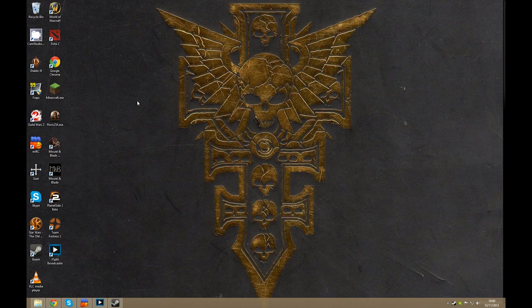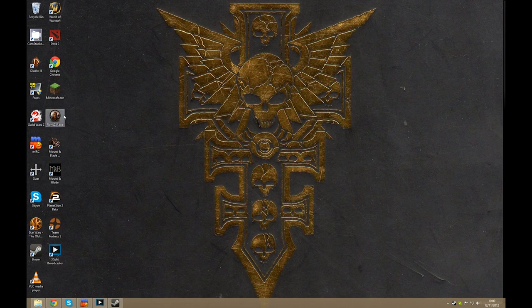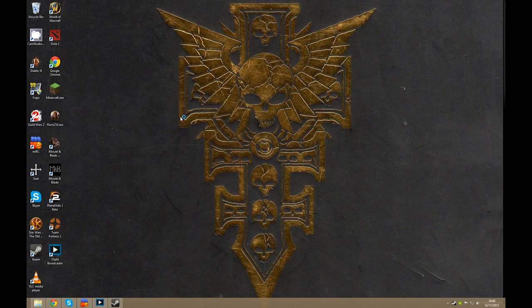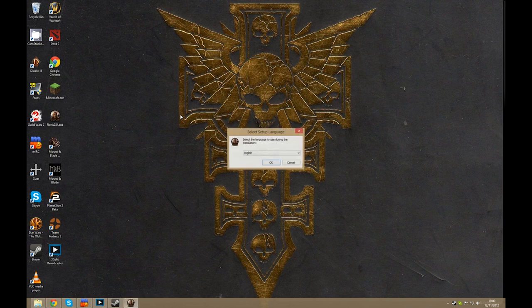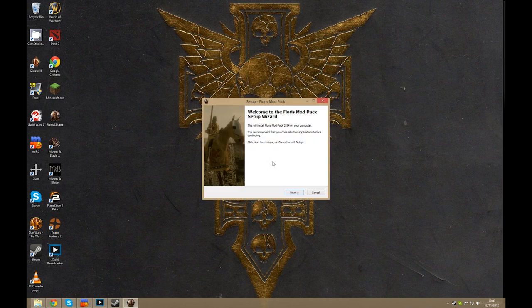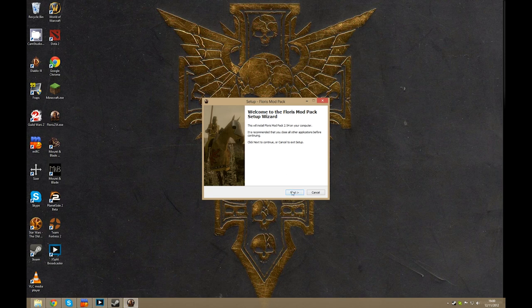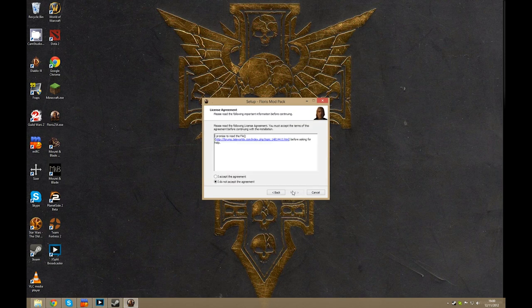Once you have the installer downloaded, which we have right here, you want to open it up, pick your language, and hit next to get through the menus.